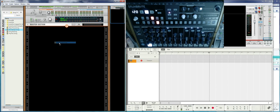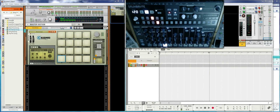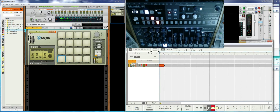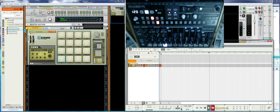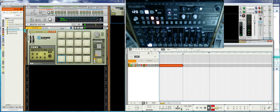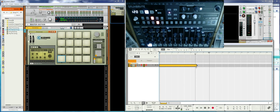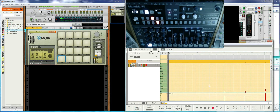Now with this we can record the notes without hearing the DrumBrute's internal sounds. Let's do a little test — and as you can see, notes are recorded.